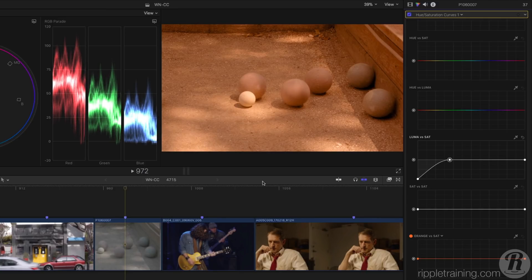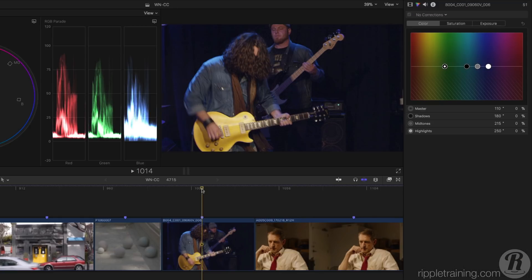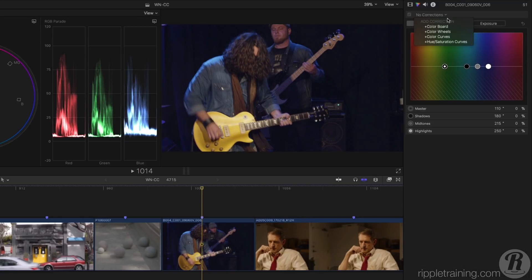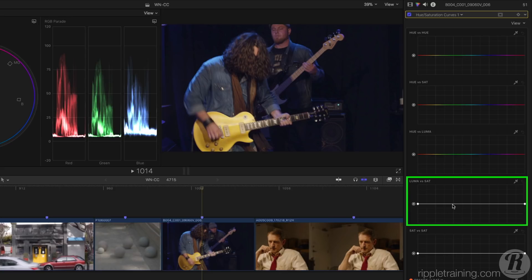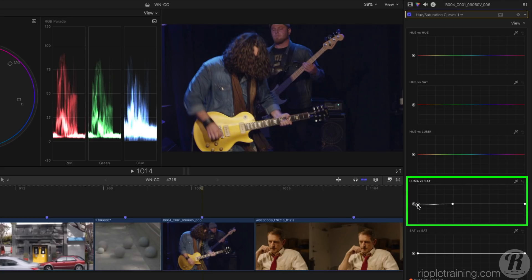This shot also has a color cast in the shadows. Let's add a Hue-Sat Curves correction and use the Luma vs Sat curve to remove that cast.